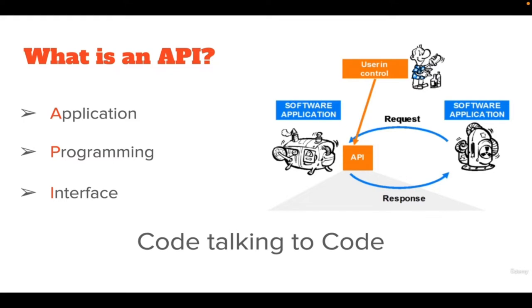An API lets one application use the capabilities of another system. This means that if you want to build an e-commerce application, you can concentrate on building only your product. You can use the API of different applications for payments, billings, authentications, or others.